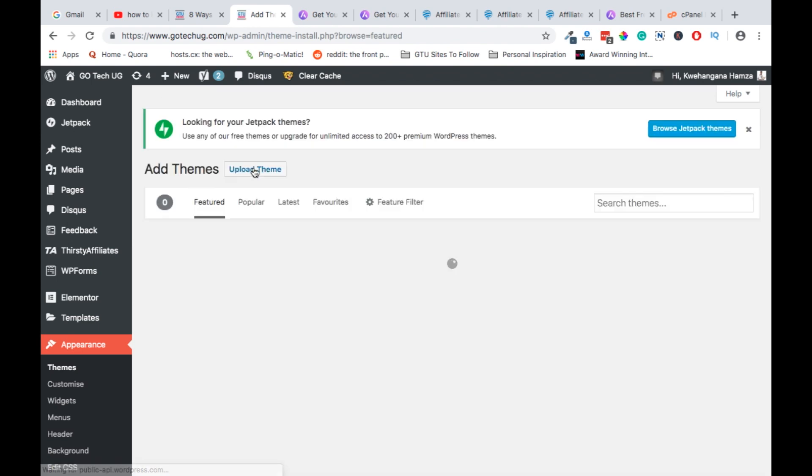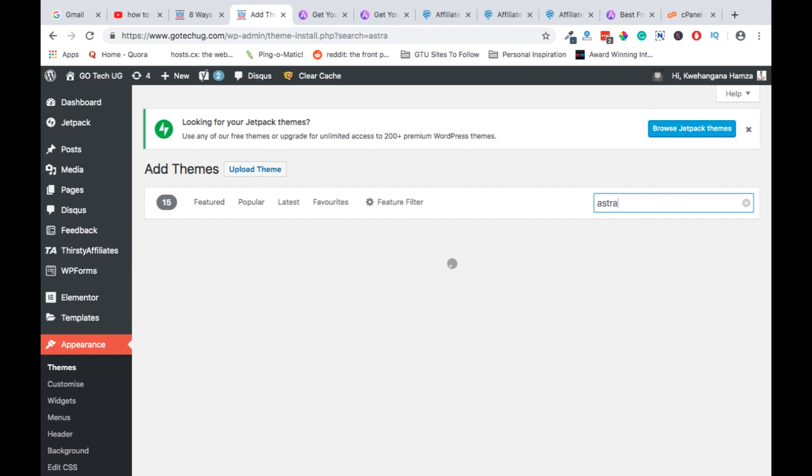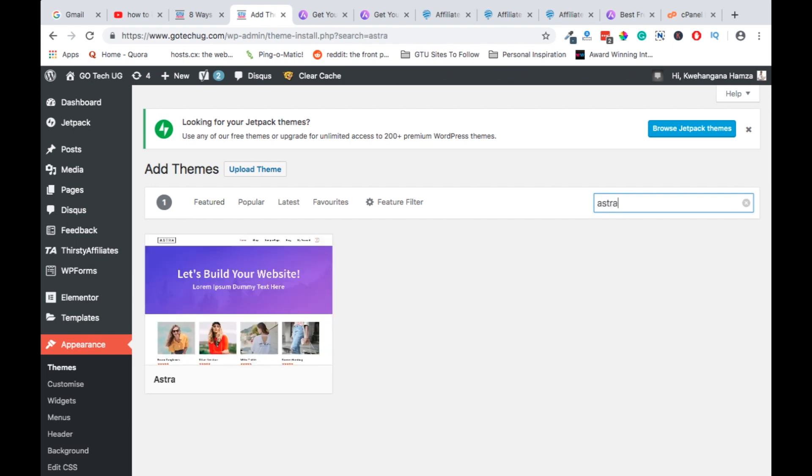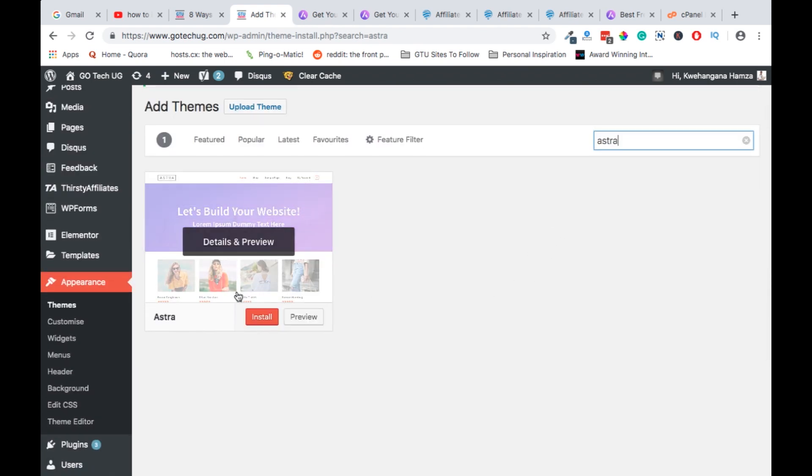So first we are going to install the free version of Astra by searching in the themes repository. So we search and select Astra, install Astra.